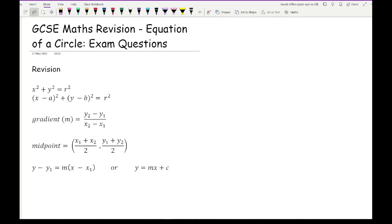Before we get started on revision questions based around the equation of a circle, let's review some important formulas that will make your life a little bit easier. Some of these formulas are given and more prominently used at a higher level — for example, if you're studying Level 2 Further Maths or A Level — however, if you were to use them in a GCSE exam you would still get full marks. Just be aware that you may not have been introduced to these formulas.